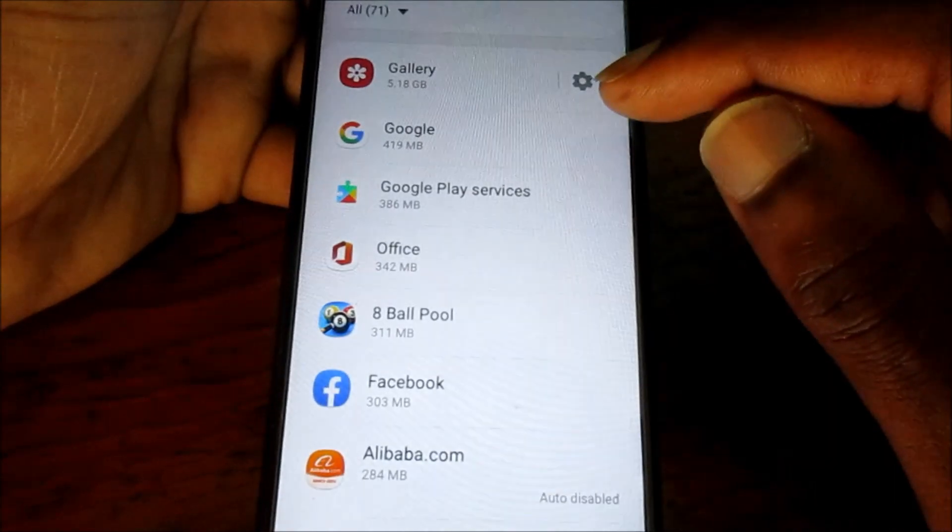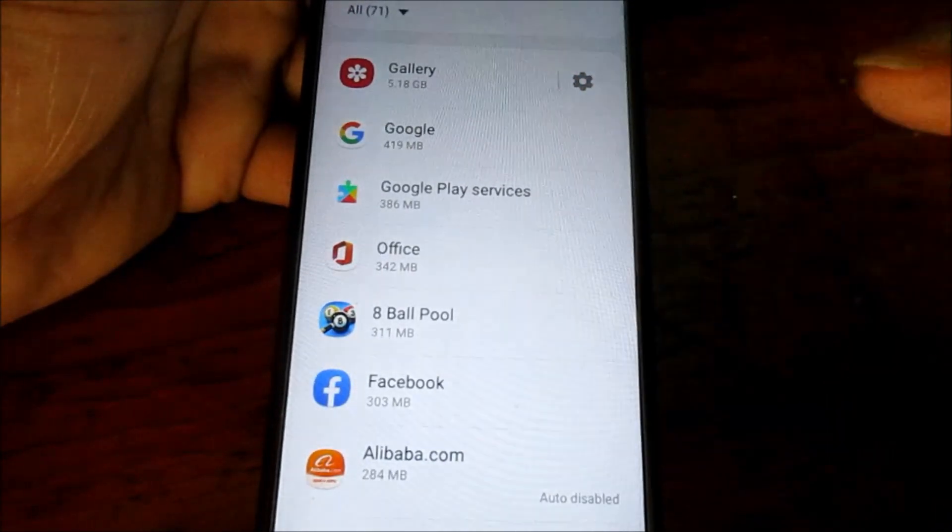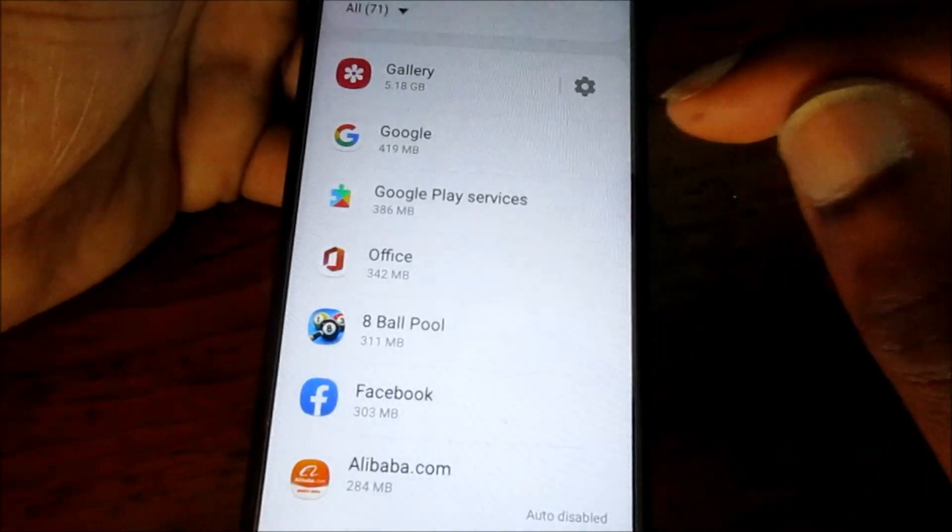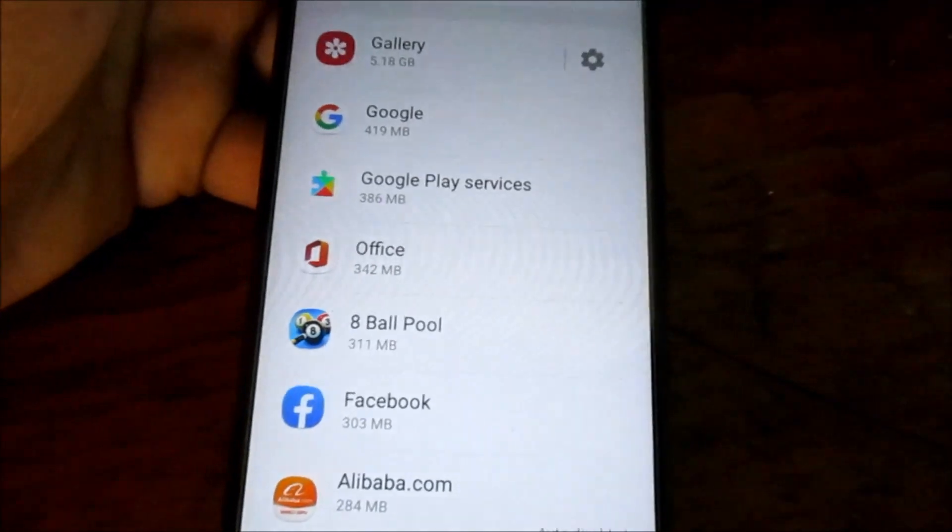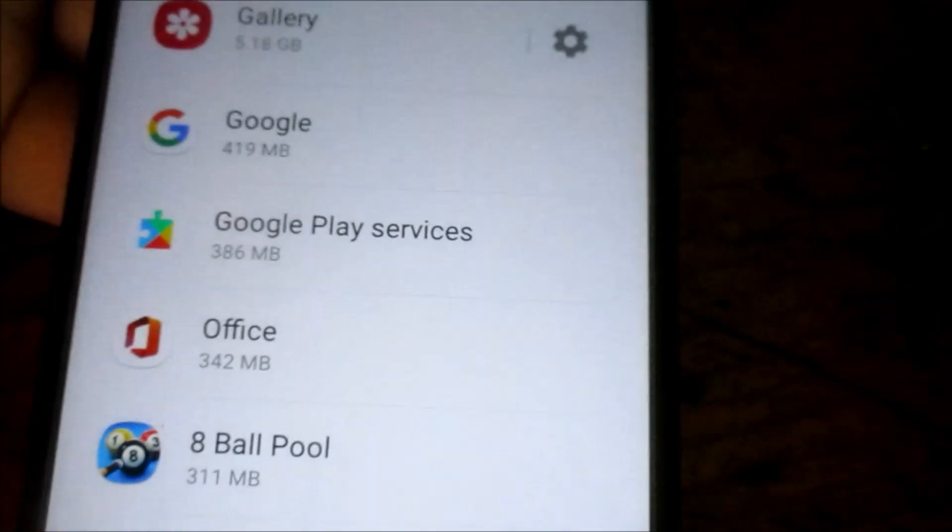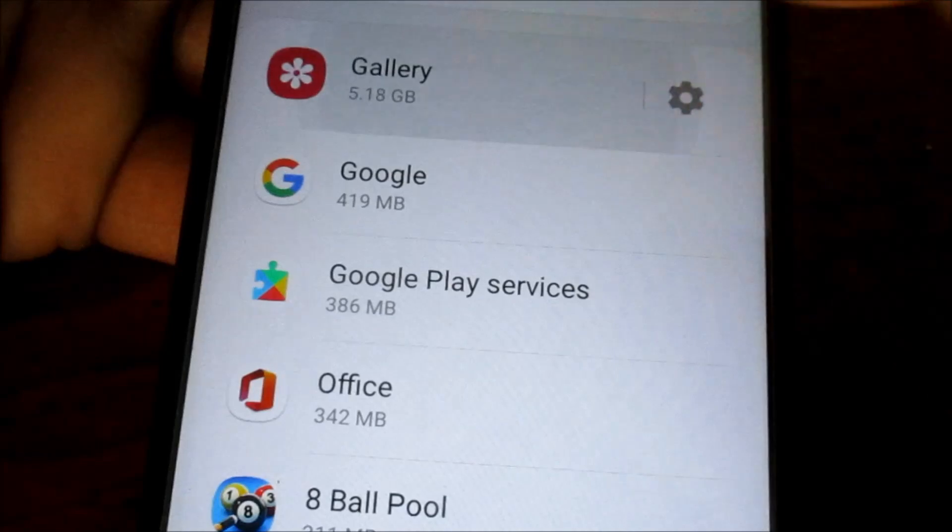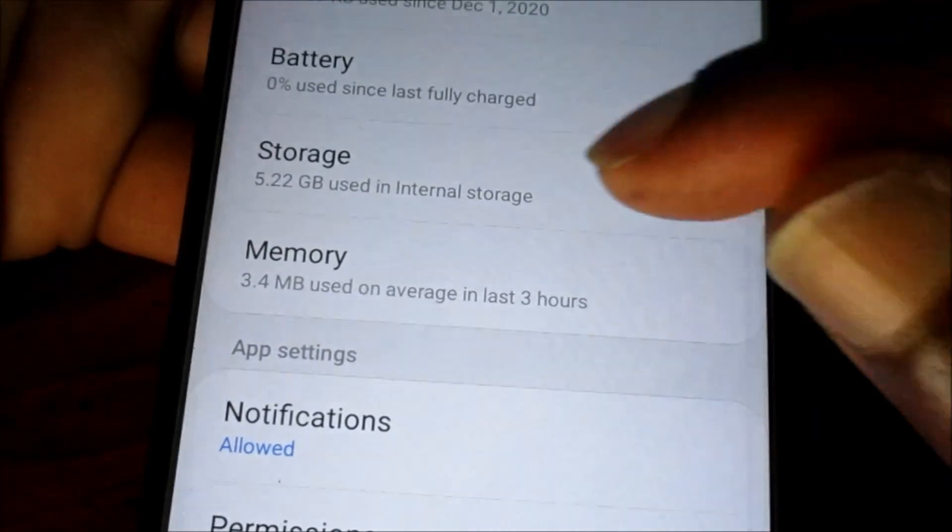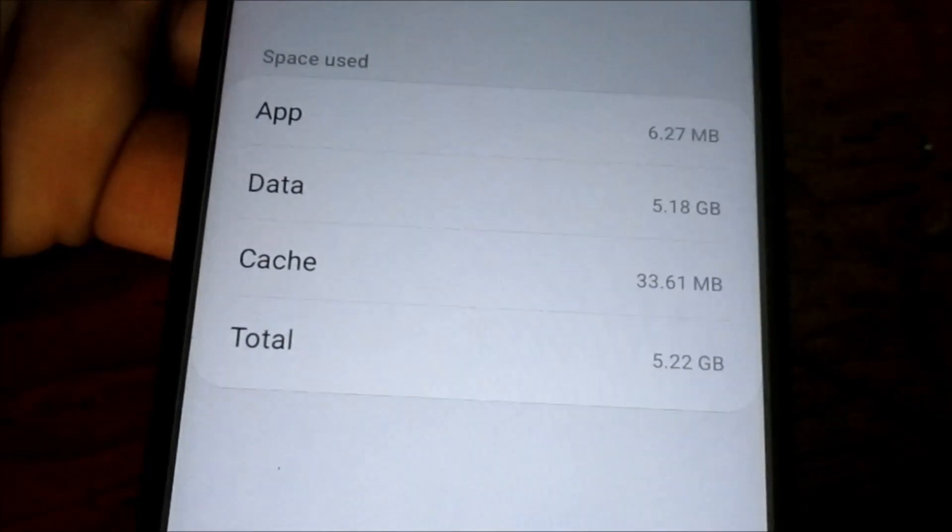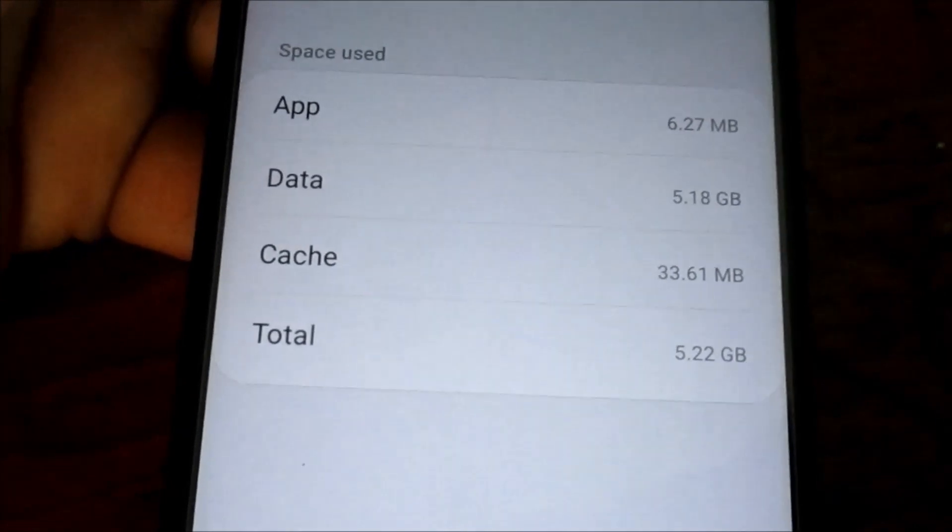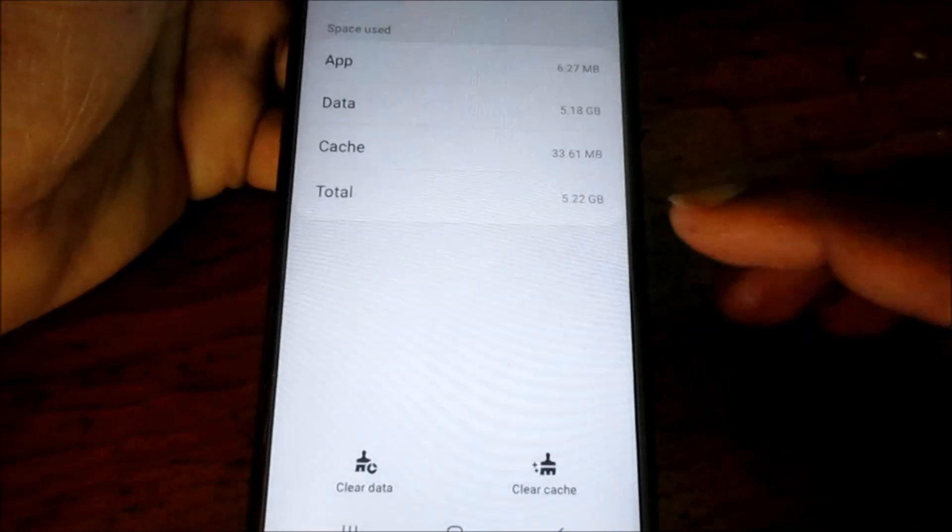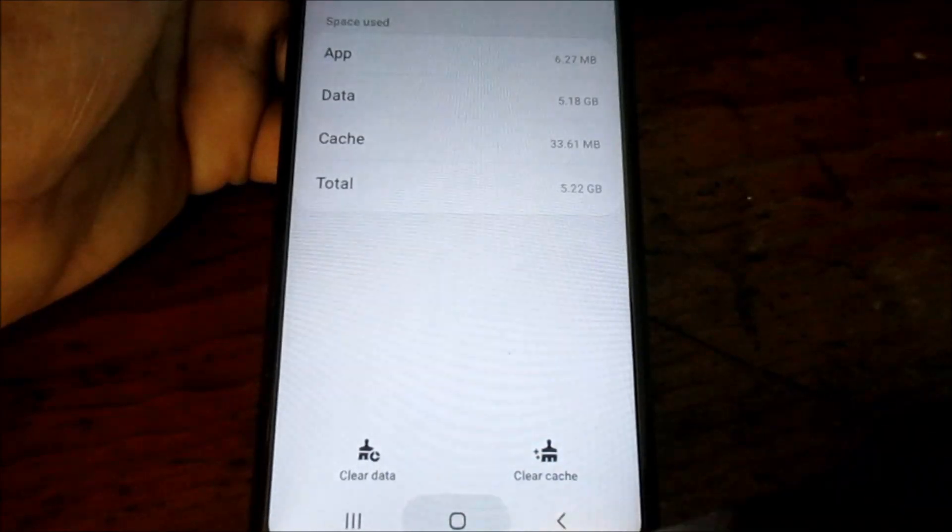You can see Gallery is taking up about five gigs, and what you can do here is actually free up a lot of space because you can see what is taking up most of the space. What you want to do is go to storage. You can see we have data five gigs there, and what you want to do is clear the data and also the cache.